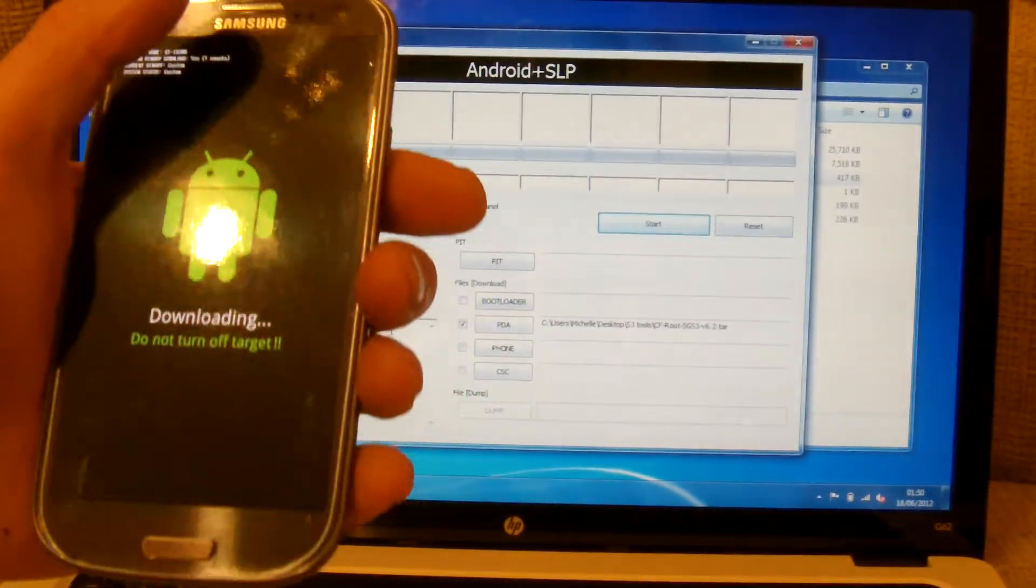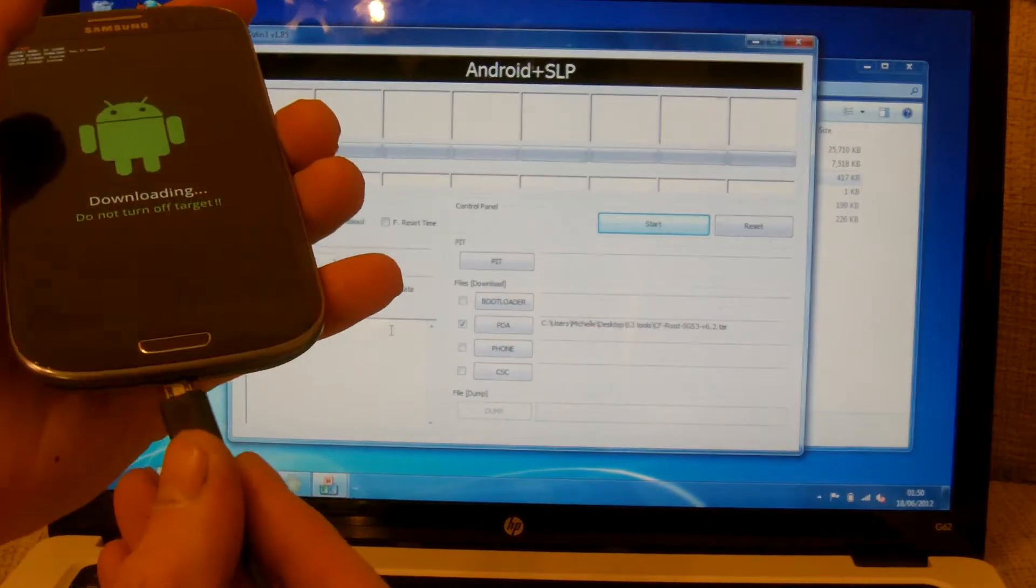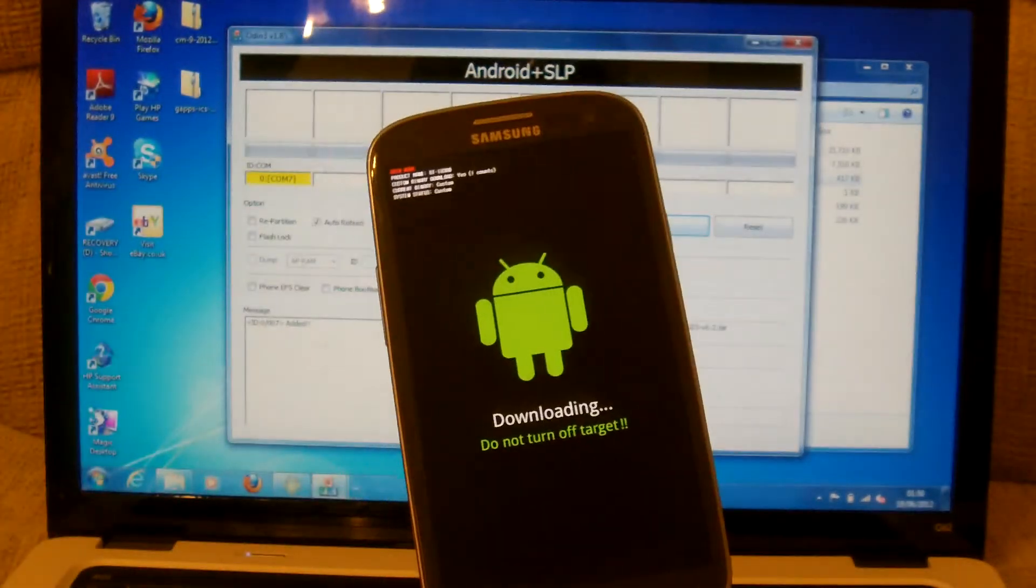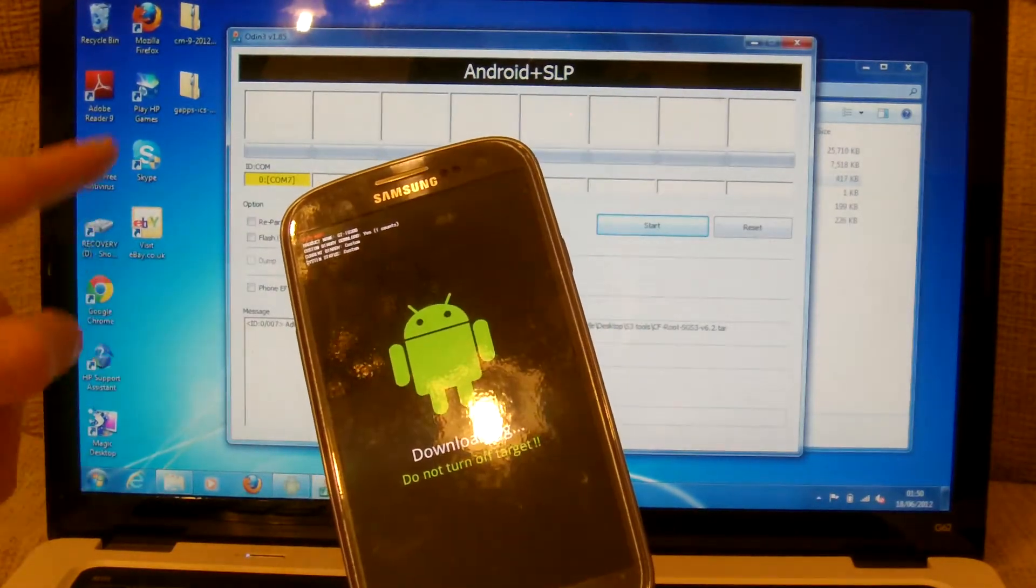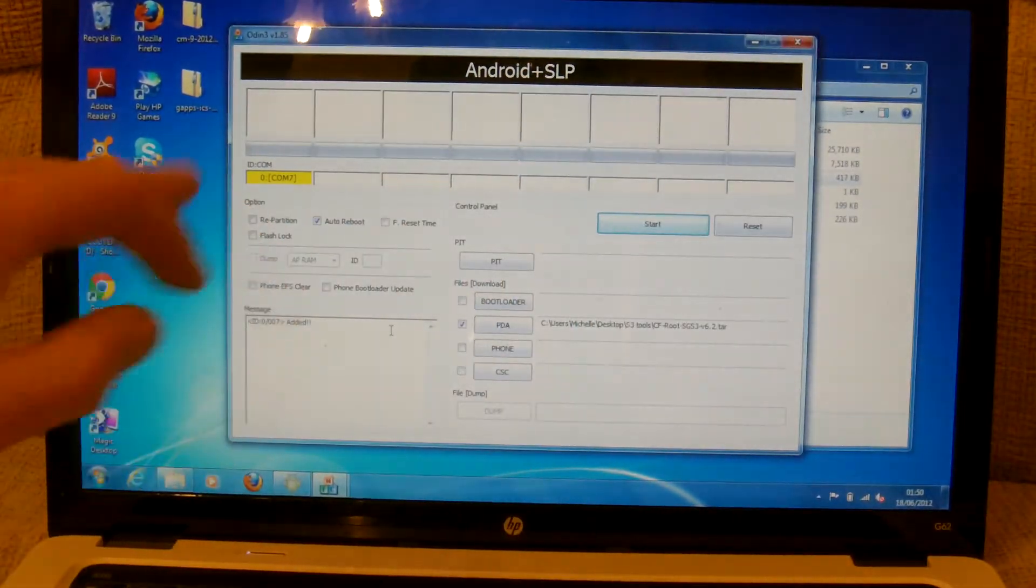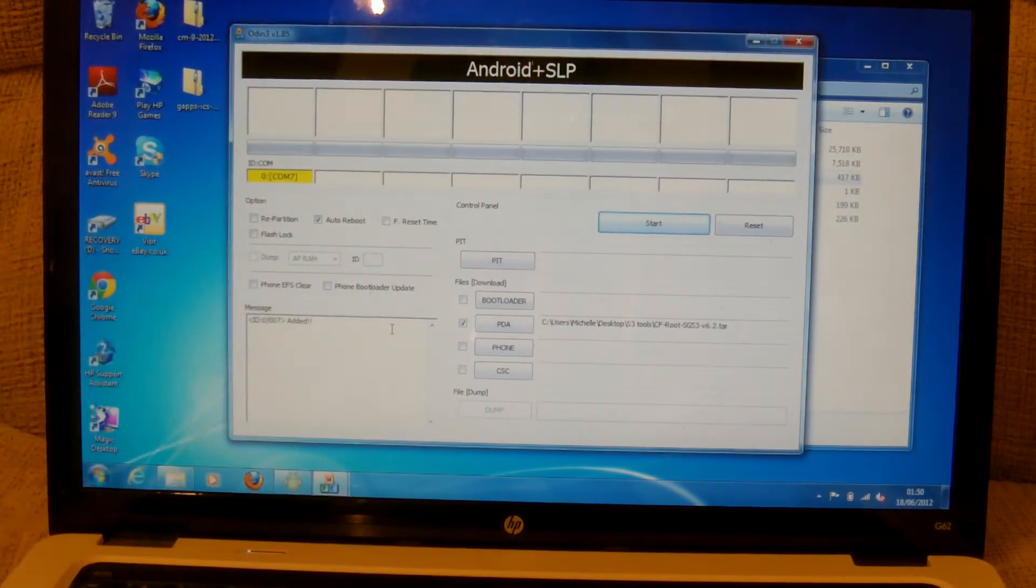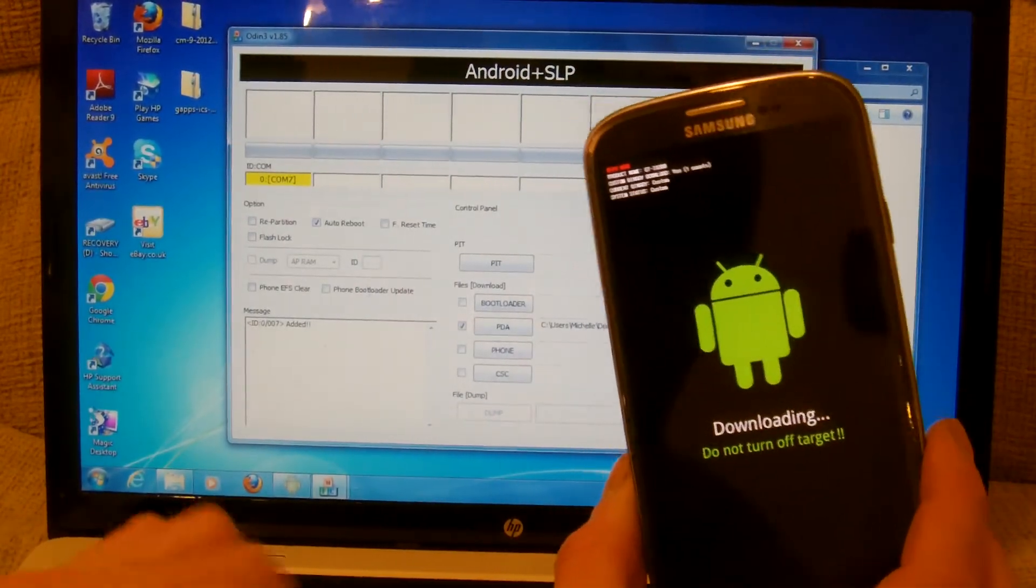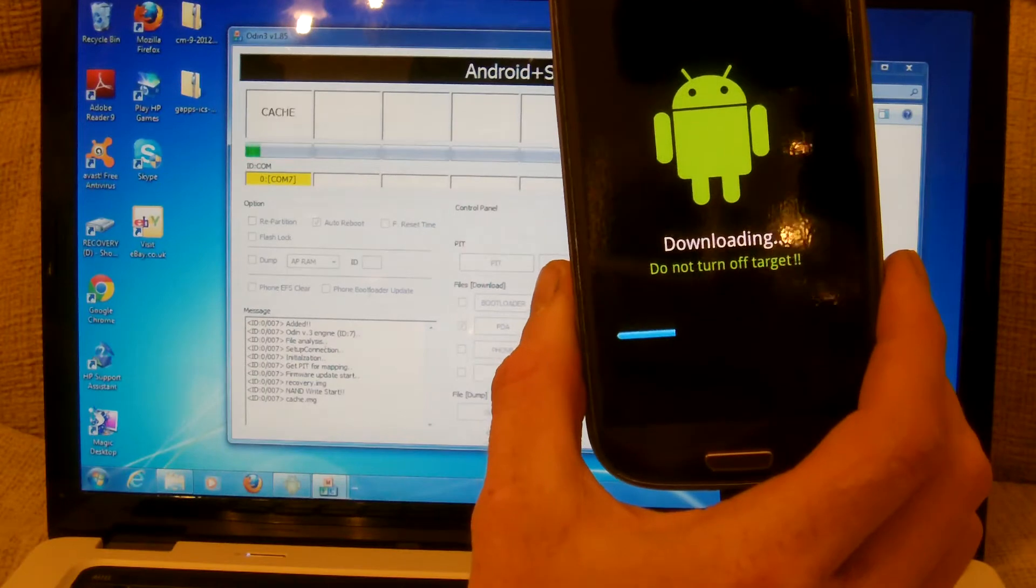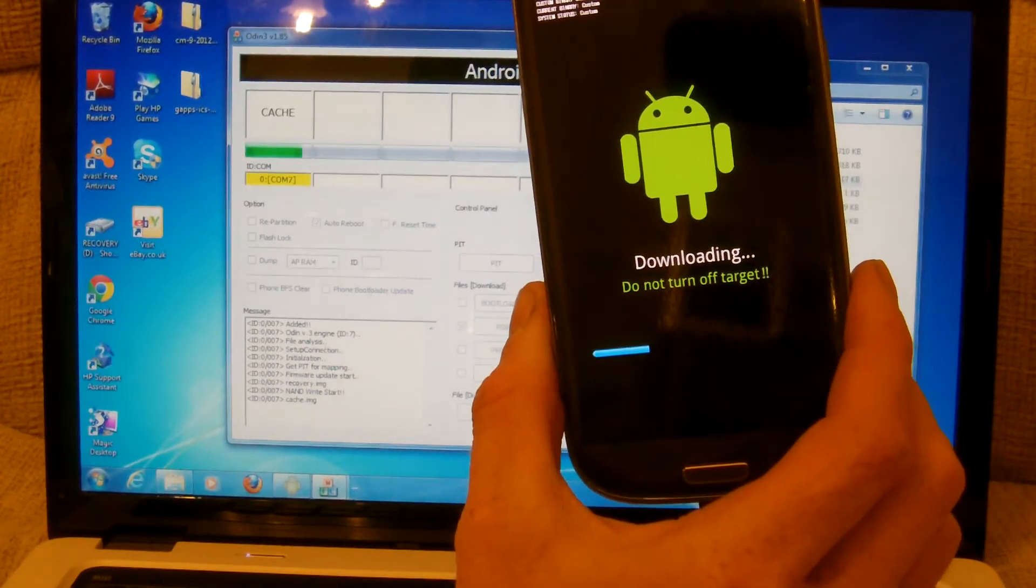So if you plug your USB lead into the phone your computer will load up the drivers if it's not already loaded up. Once you know the drivers are all there and working your COM port will turn yellow. Once it turns yellow it's just a matter of pressing start. This flash literally takes seconds just like every other flash that you do when you root it.